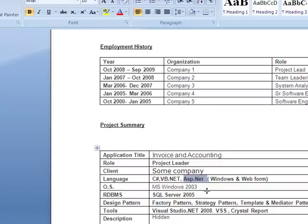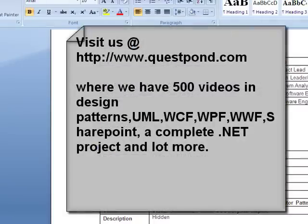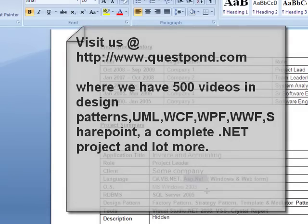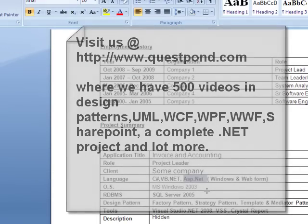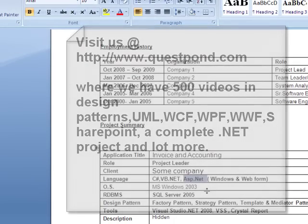What are the various ways to store or maintain session variables? There are basically two ways: in-proc and out-proc. In in-proc, the session variables are stored inside the IIS memory itself. In out-proc, you can either use SQL Server or a state server.